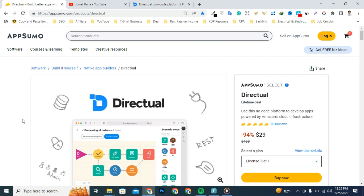You need a no-code platform that's actually no-code, that does all the heavy lifting for you, and I've got just the thing.